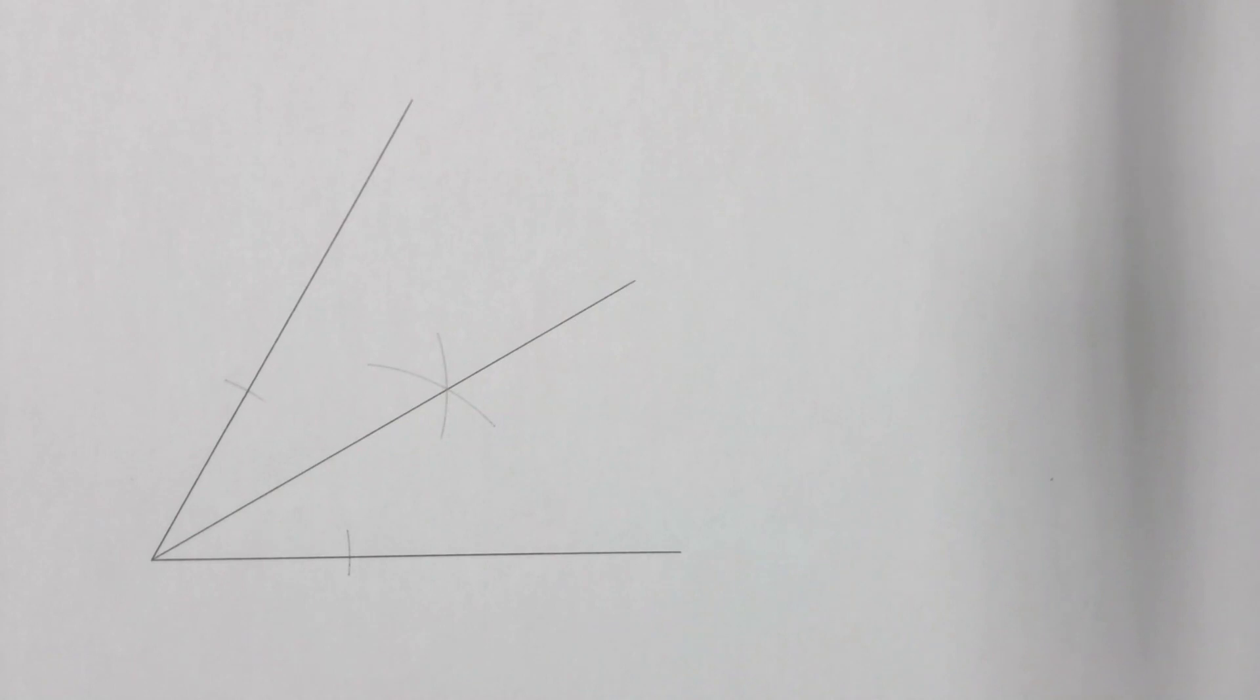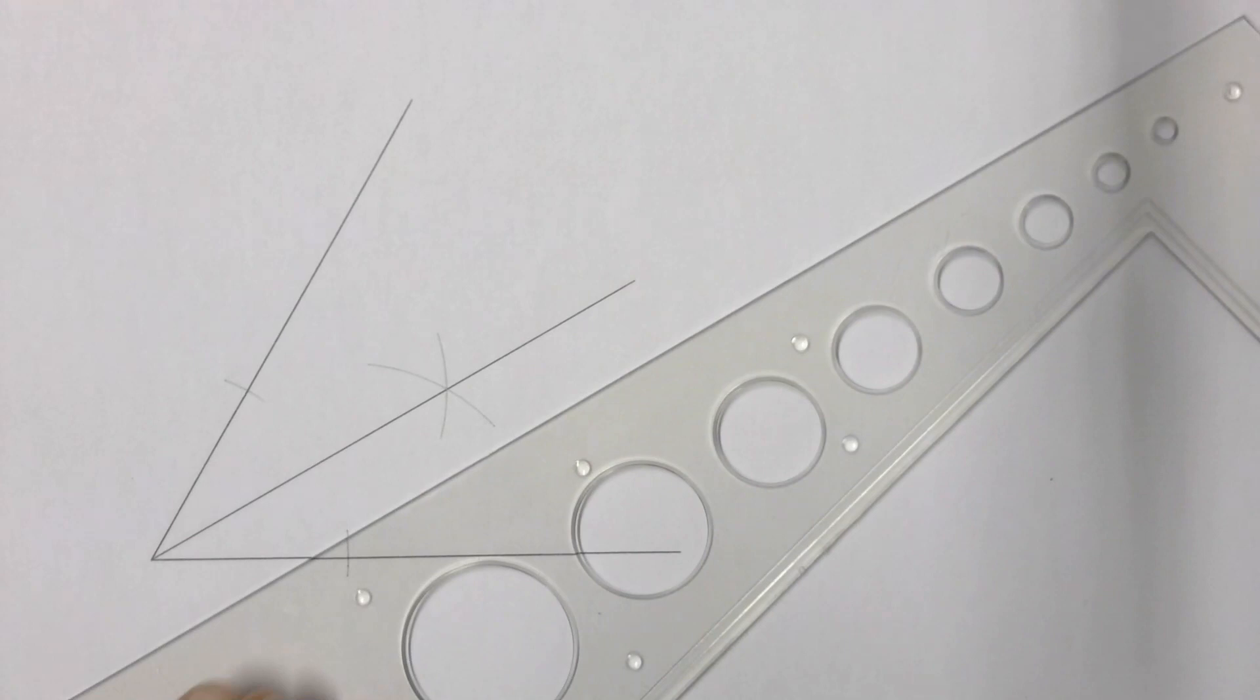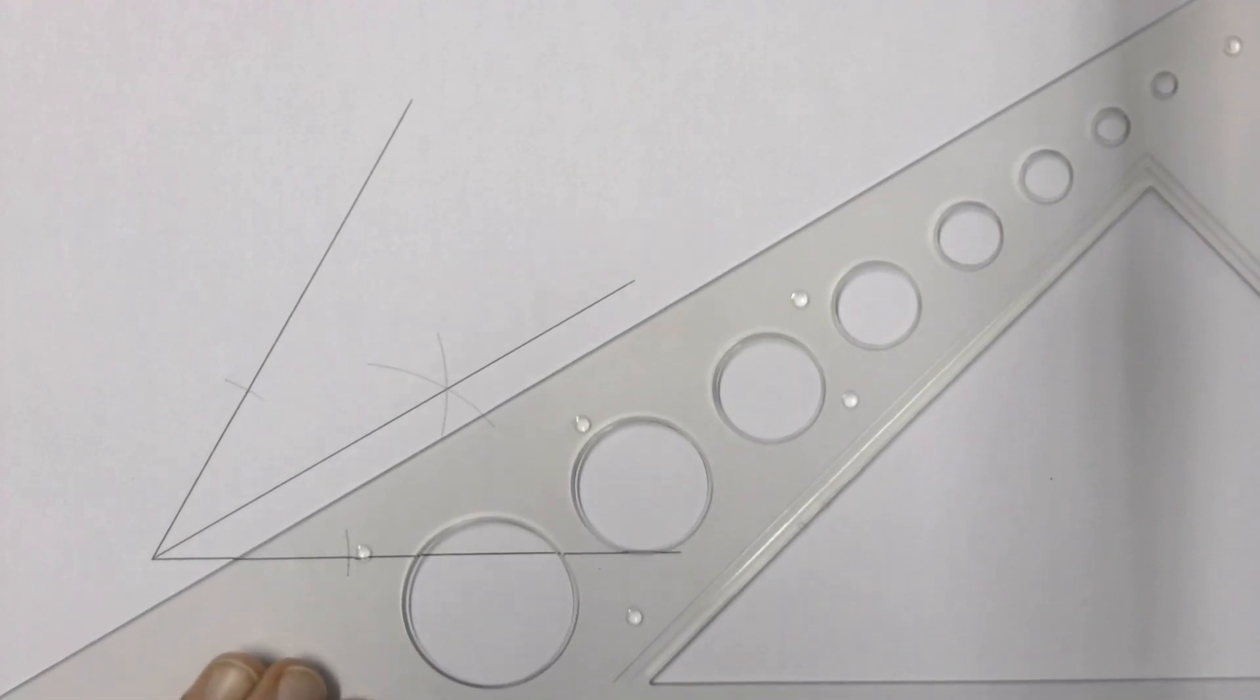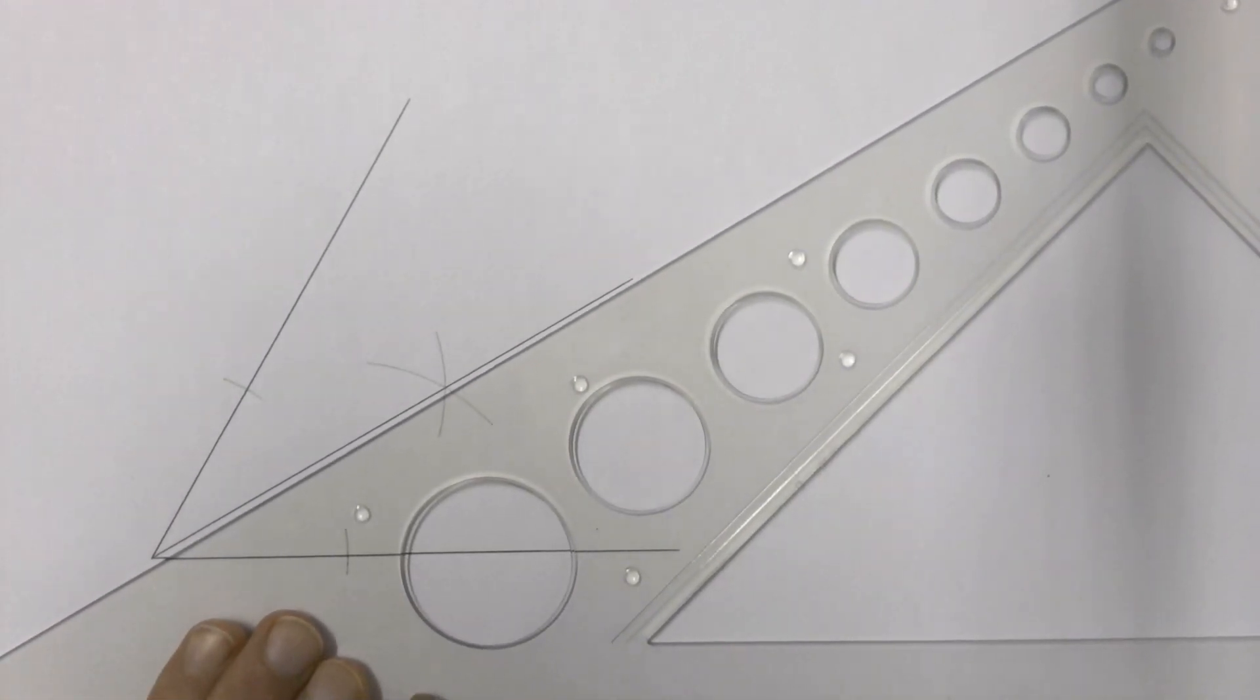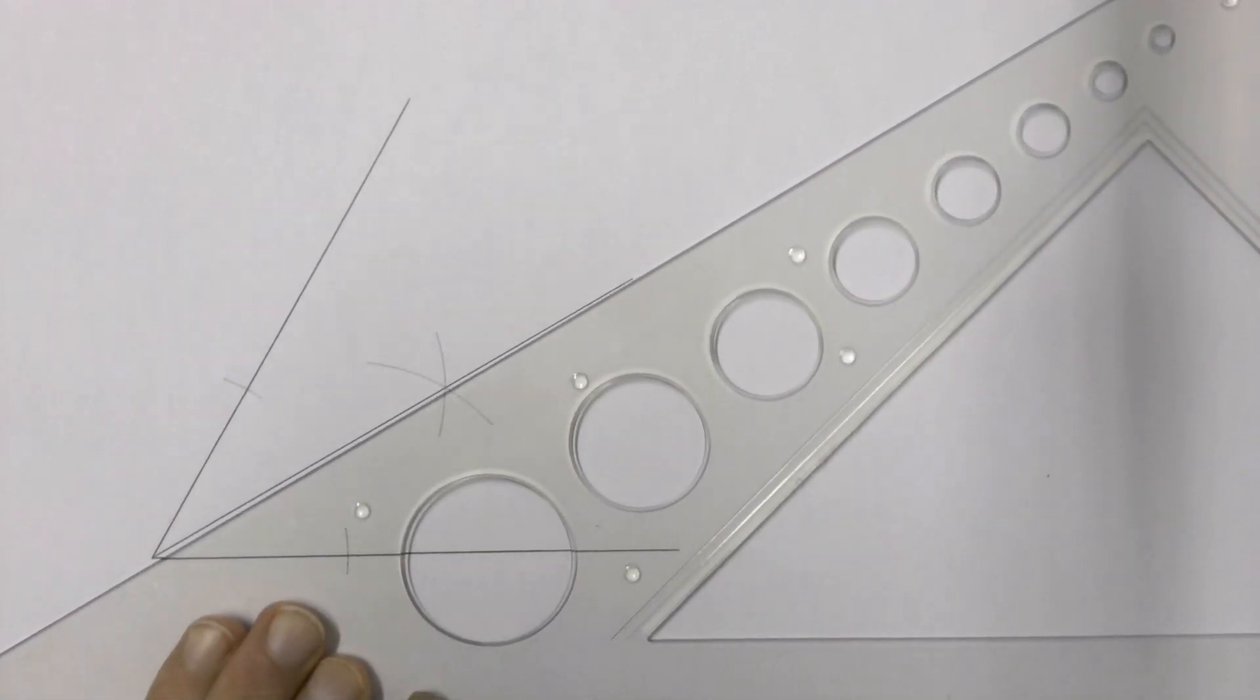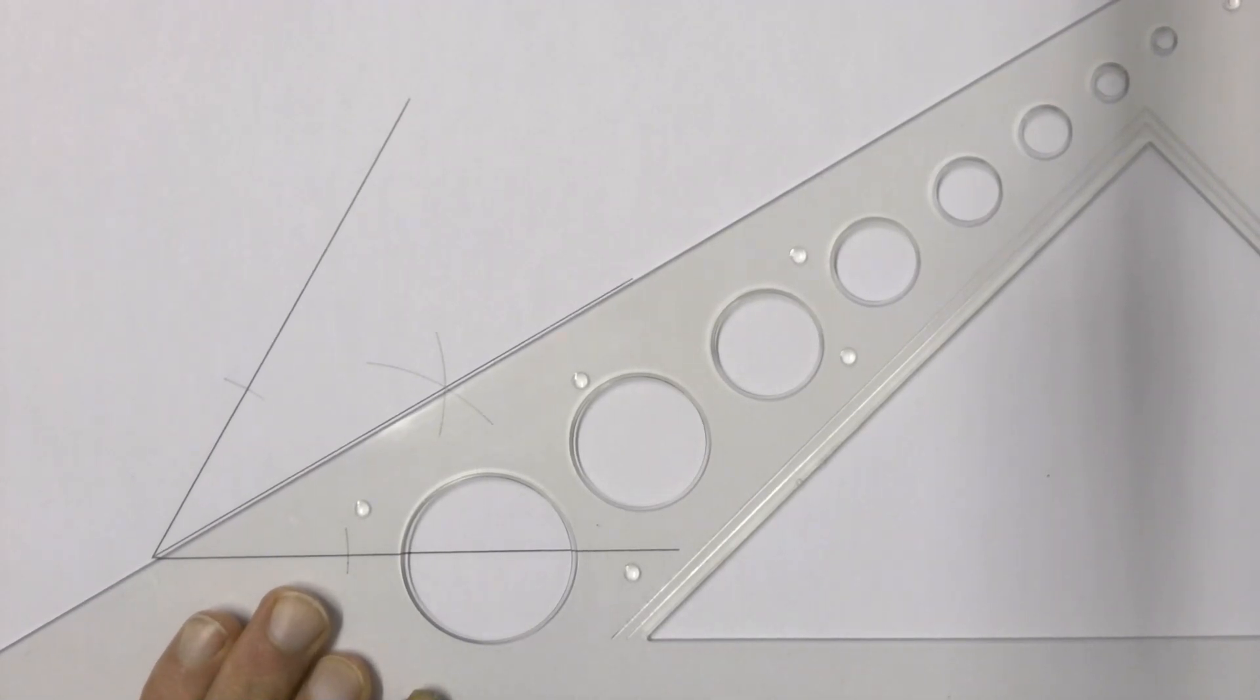If you are accurate then you should have perfectly bisected your angle. This is a 60 degree angle, so if I use my 30 degree set square now, if I was accurate I should see that I have been able to accurately split that angle in half.